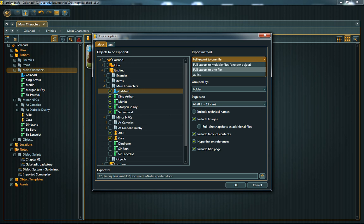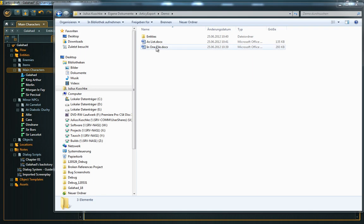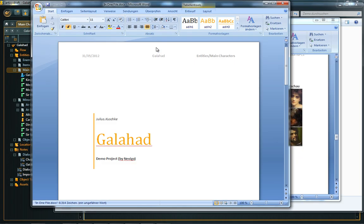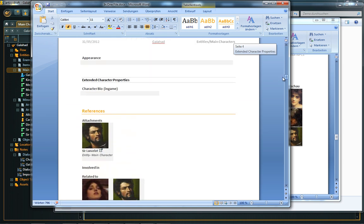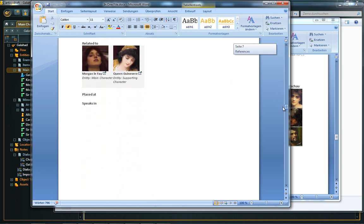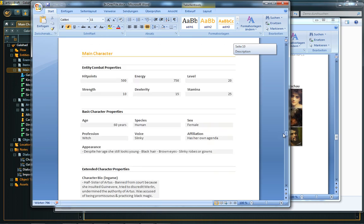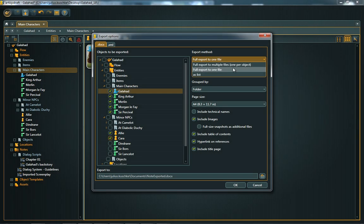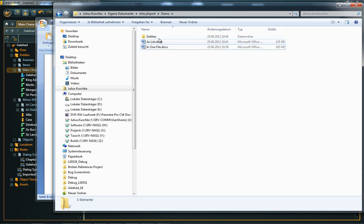Full export to one file creates one document containing all selected objects. Full export means that the Word document contains all properties of the exported objects. This includes references and template data. Full export to multiple files creates one document per object.